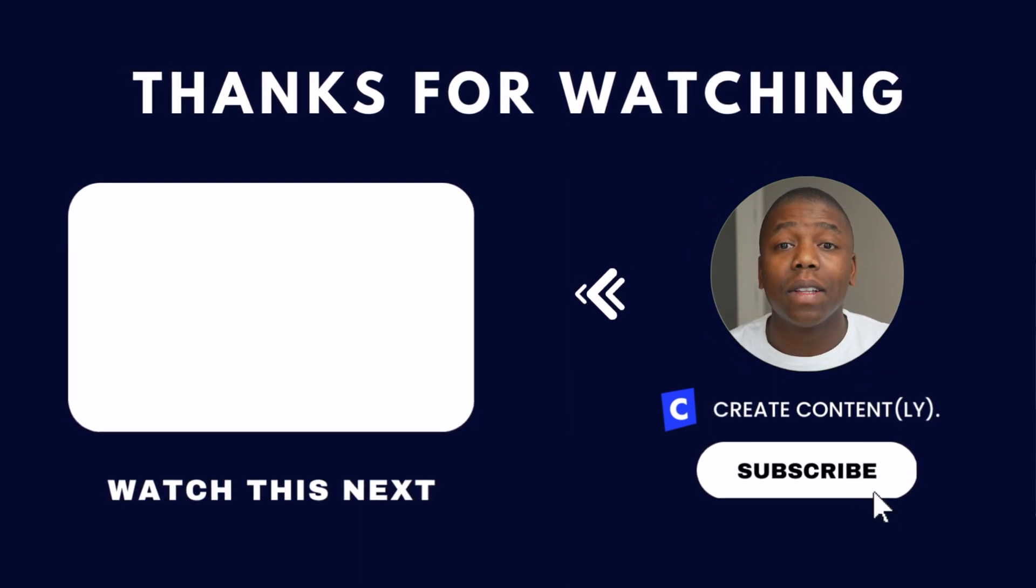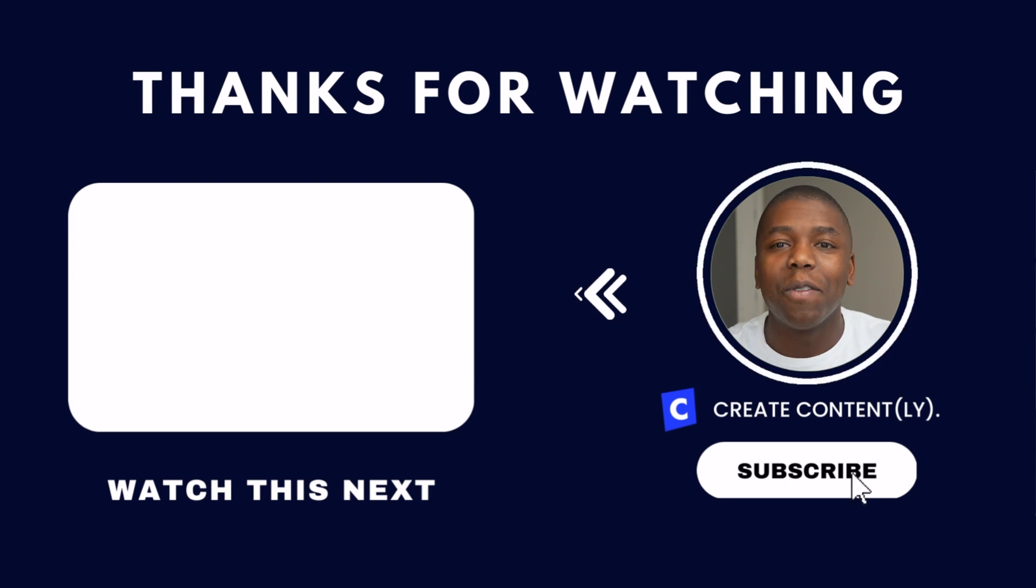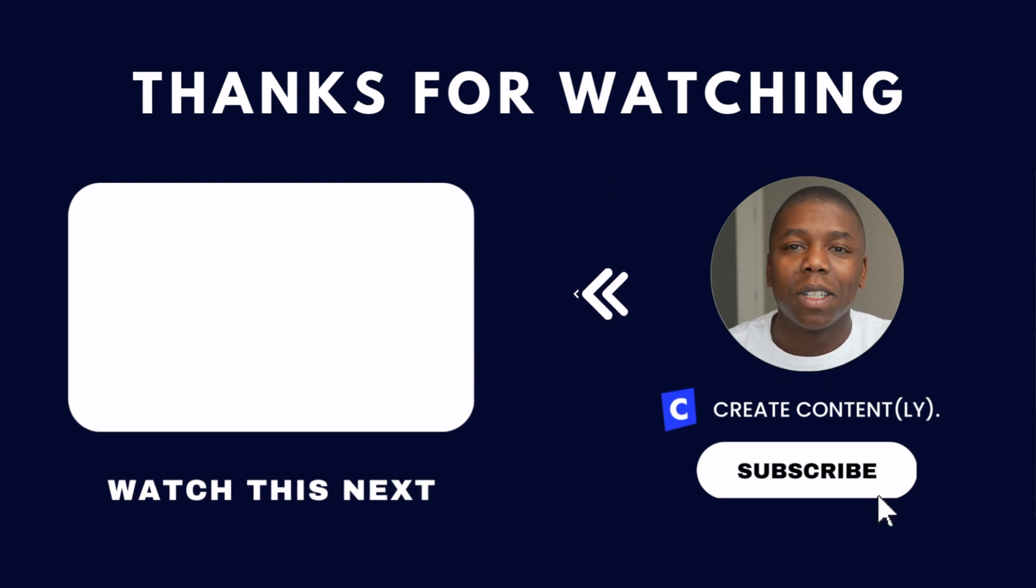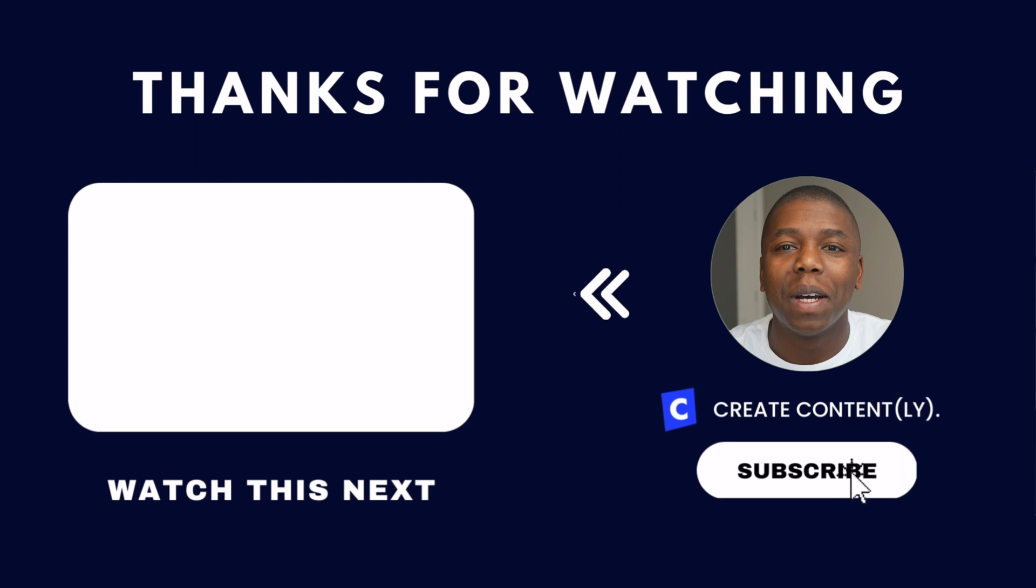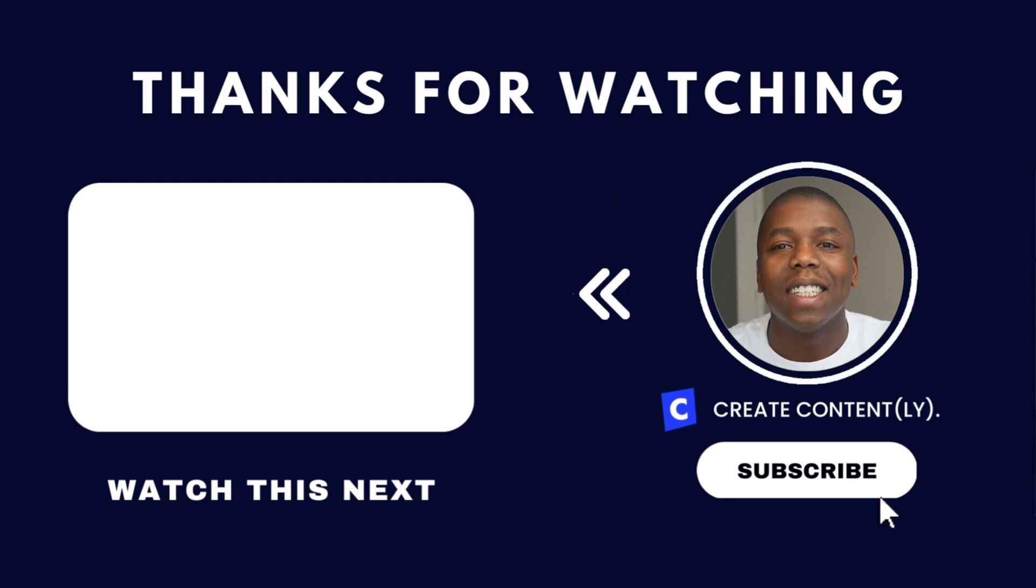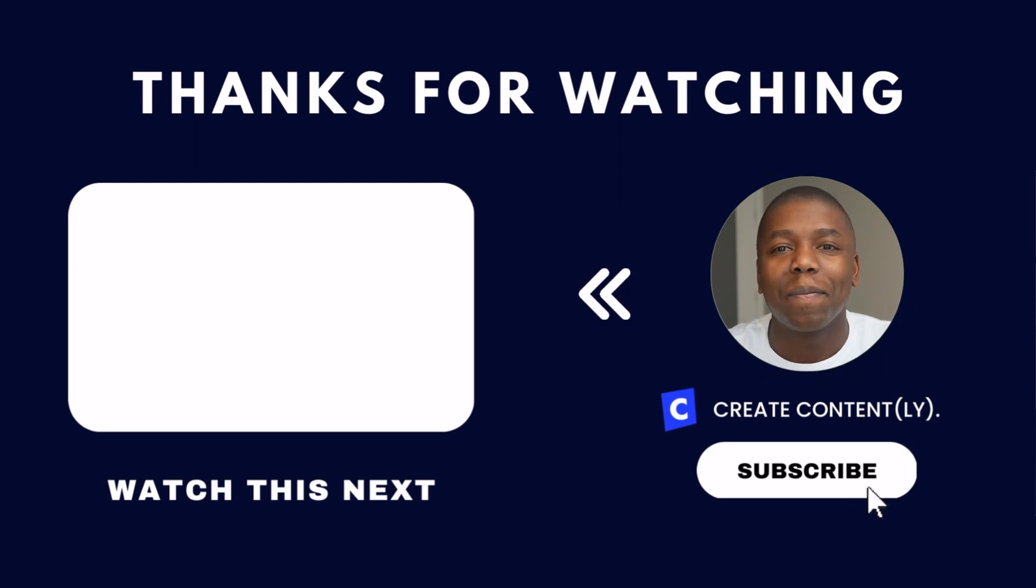If you found this video helpful, I appreciate it if you hit the thumbs up button. Make sure to subscribe, hit the notification bell. Thanks so much for watching. I'll see you next time.